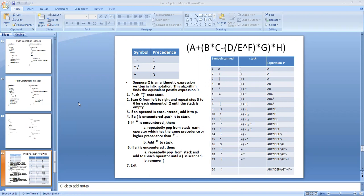A stack is an abstract data type in which elements are processed in last-in, first-out order. A stack can be implemented either using an array or using pointers. In the last class, we implemented a stack using an array, and first we defined a class.